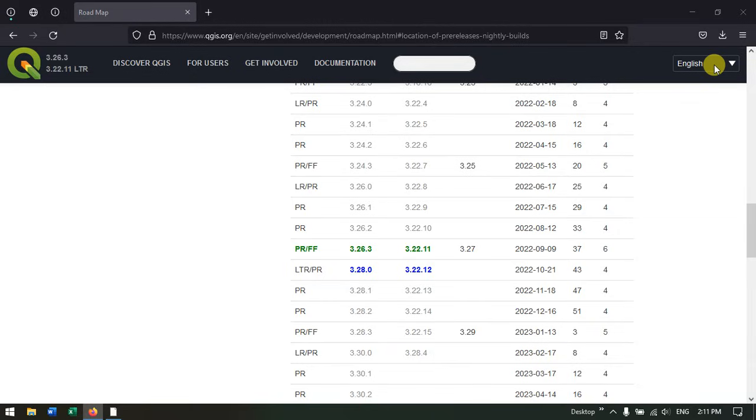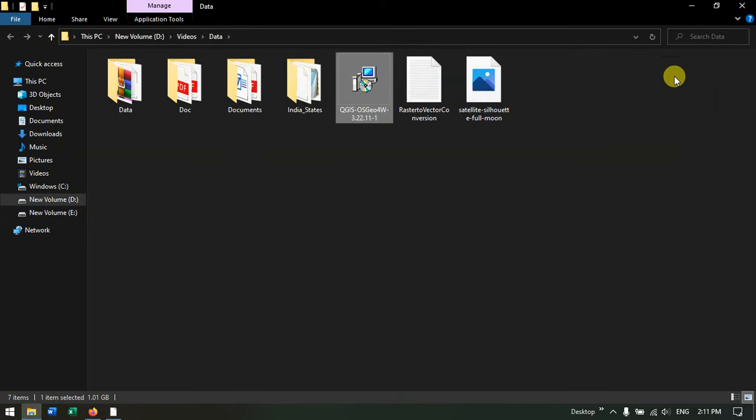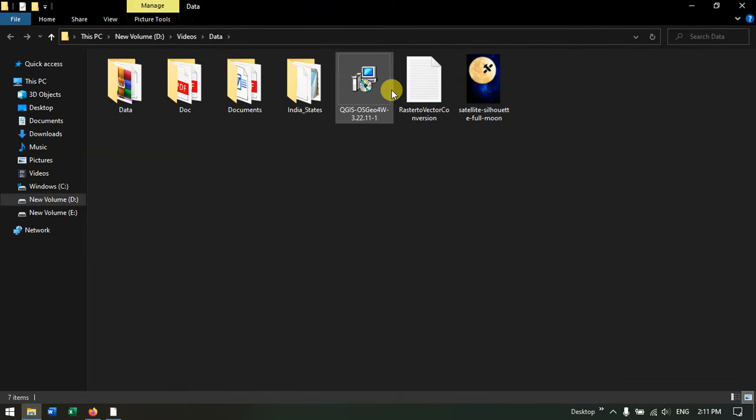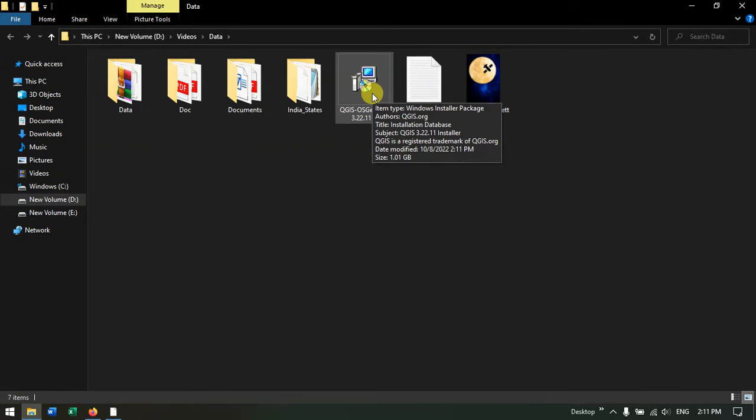How the software looks like. You can see over here, this is the QGIS software which we have downloaded.